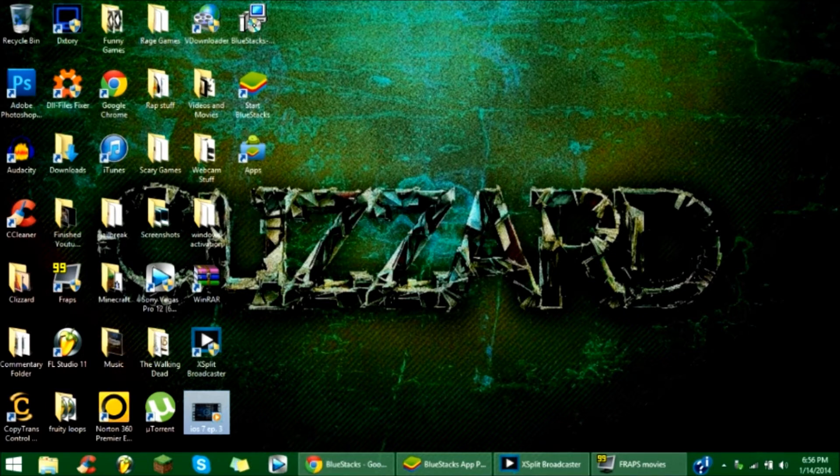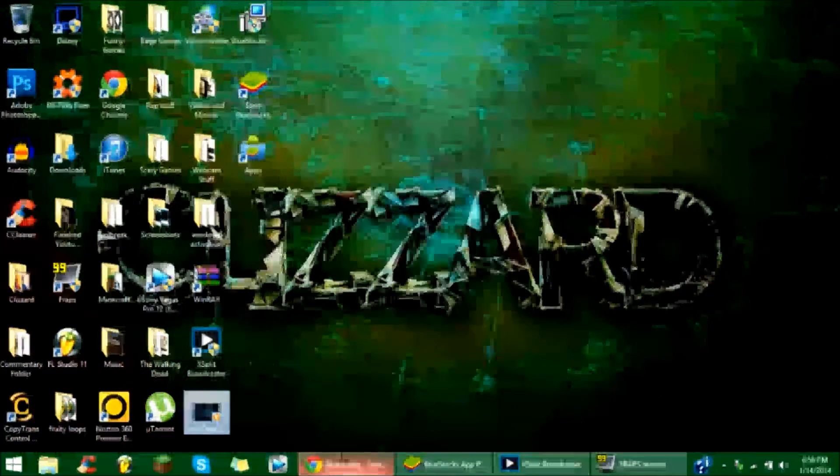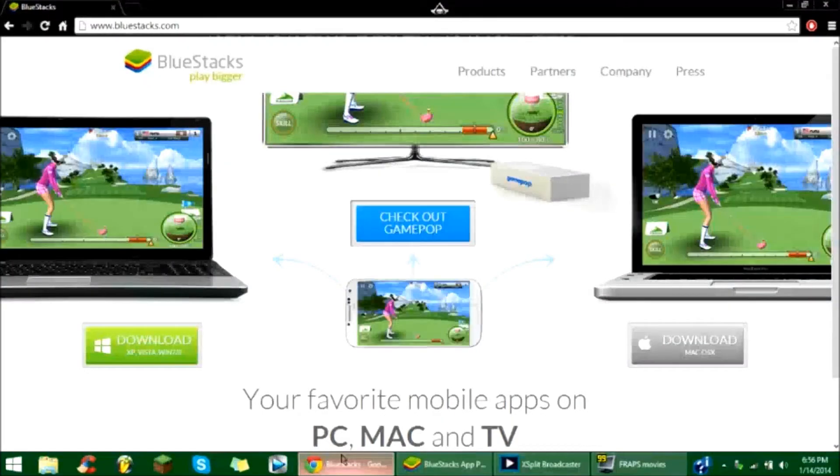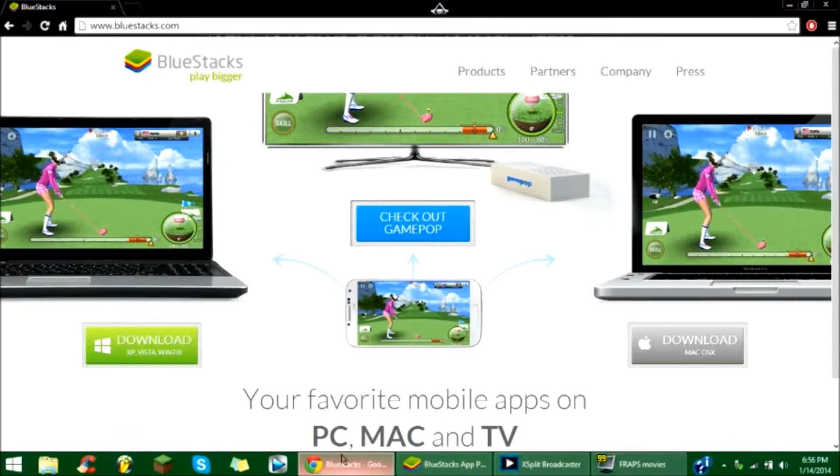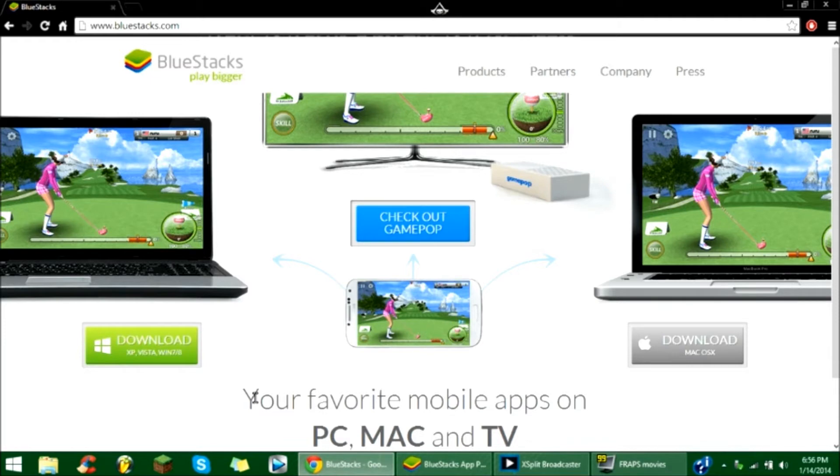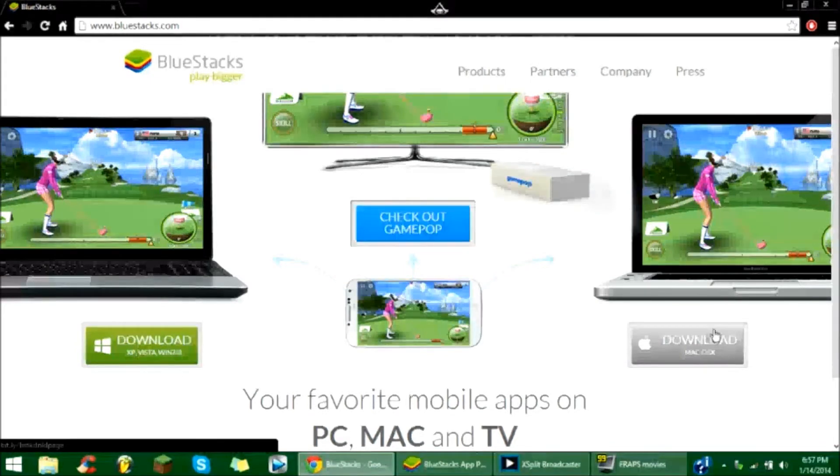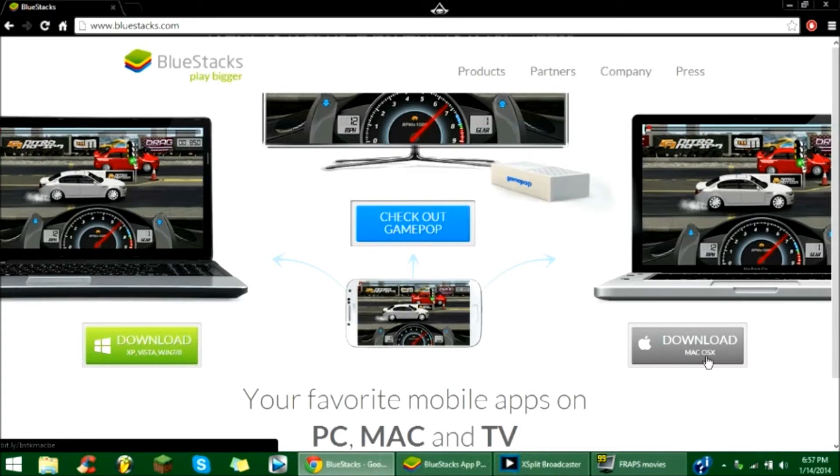What you want to do is open your browser and go to bluestacks.com. Once you're here, click on download for your operating system. So I have Windows 8, so I downloaded it for Windows, but if you have Mac then you go over here and click Mac.